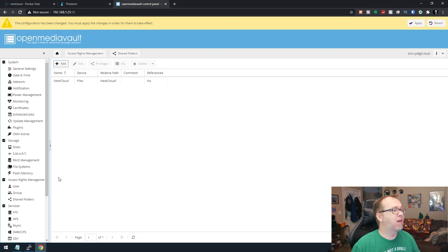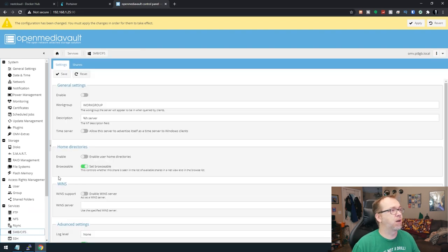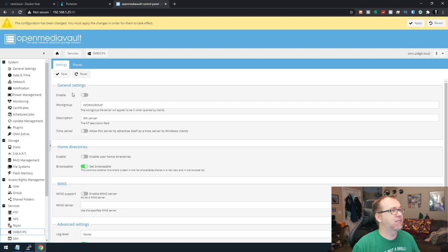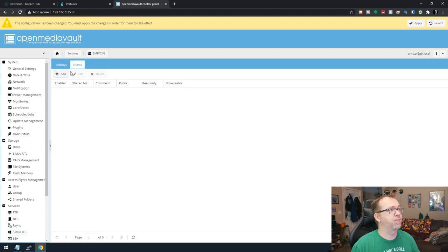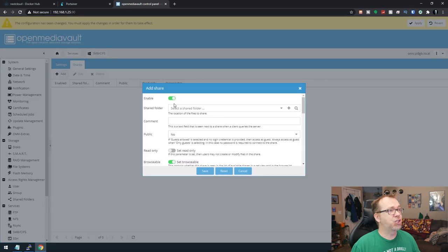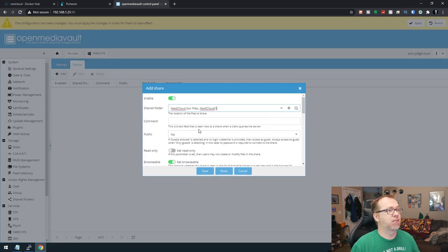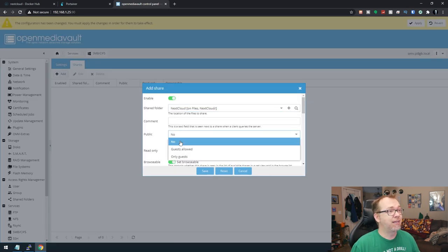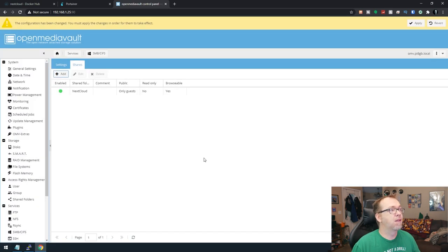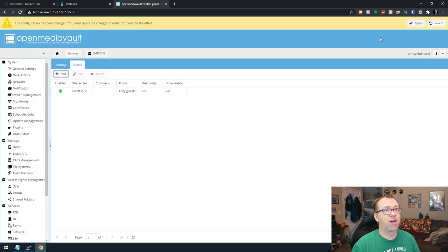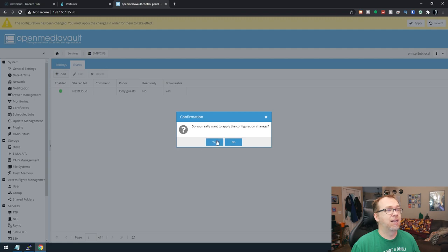I don't know that we need to do this, but we're going to do it anyway. We're going to go to SMB CIFS, enable that and click Save. We'll go to Shares, add a share, and select that NextCloud. We'll say Public needs to be only guests and click Save. Once all that's done, we can click Apply and say Yes.